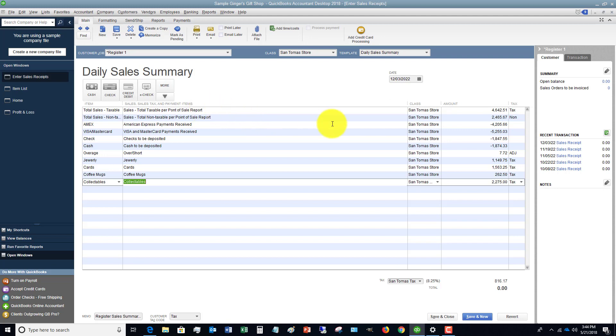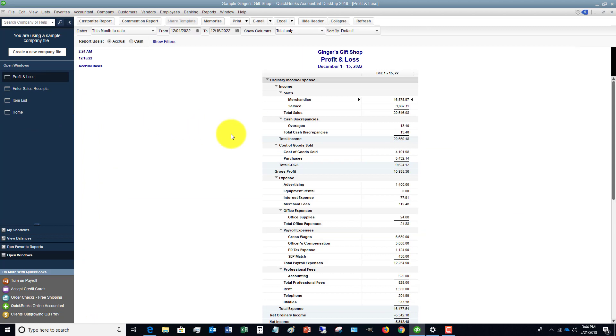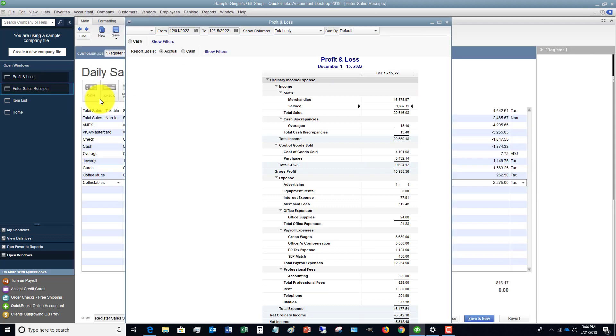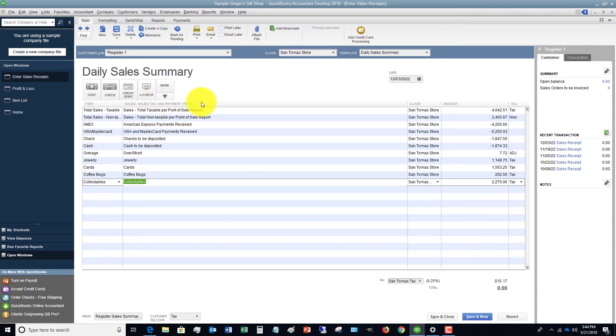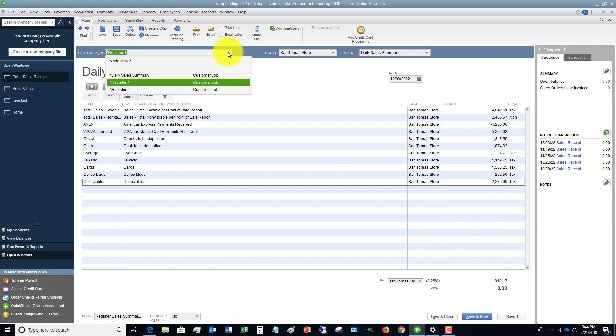If I go over to the profit and loss, you'll see it's going to record the merchandise and service, and it records those daily sales without having to record individual sales to every single customer. This can get a little bit complicated and confusing, but the important thing to remember is when you're setting up your business or you're in business and you say, 'How am I going to record all these individual sales? I've got cash registers.' Well, there is a way to do this in QuickBooks, just like I talked about here.